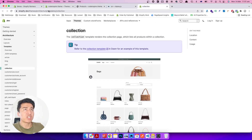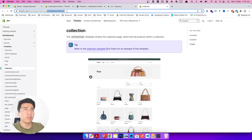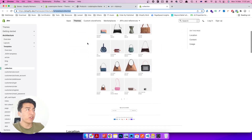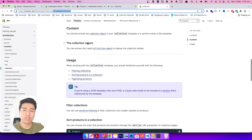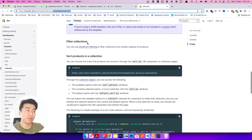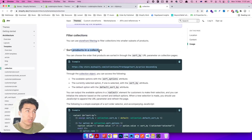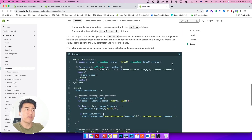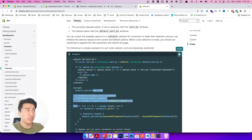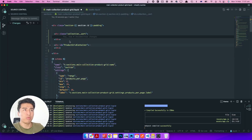Let's come back to the Shopify documentation on the collection page. In the theme architecture, they have the structure of the Dawn theme — our theme was based on Dawn. To sort a collection, you use the sort_by URL parameter. If you say sort_by price descending or ascending, it will filter it for us. They also have sample code you can use.